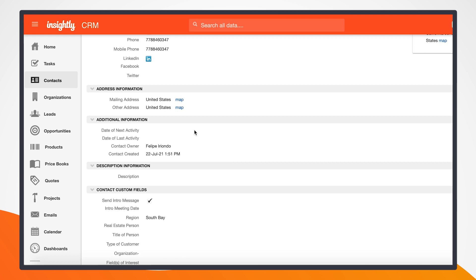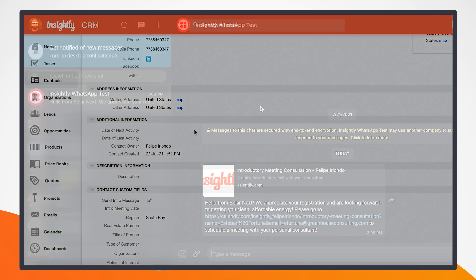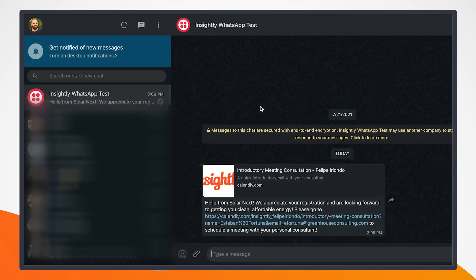But again, we can have this be a custom button or when a field is updated or if the opportunity that this contact is assigned to is closed. There's a lot of flexibility on the trigger mechanism to send this WhatsApp message out. So now that I've sent this WhatsApp message, I can switch over to the view that I would get as a customer.